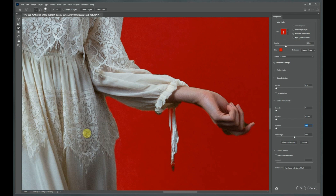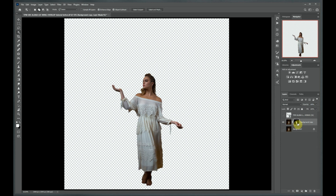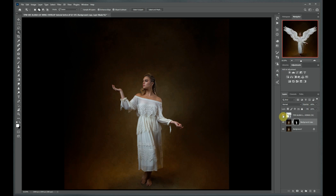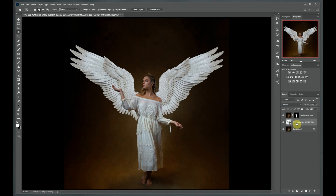Once you're happy with the way your mask looks, you want to make sure your output settings are set to new layer with a layer mask and just hit OK. This will add a layer mask to your subject. You want to move your wings below that layer mask because that layer mask is going to hide the parts of your image that you don't want to see. And there you go — you can see that the wings now look like they're behind our model and not blocking her in front.